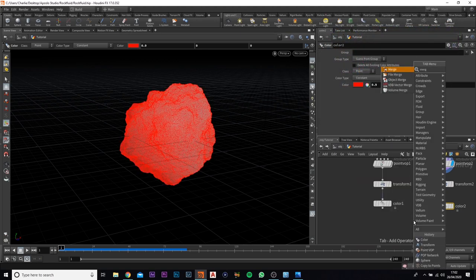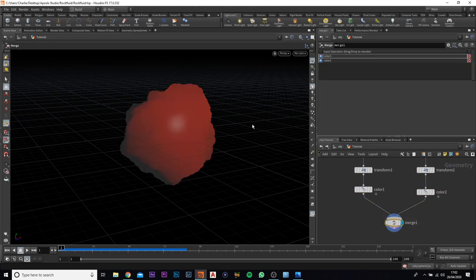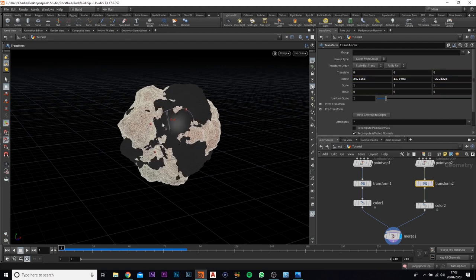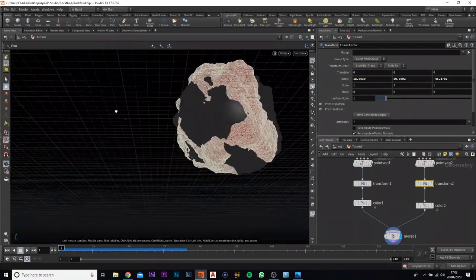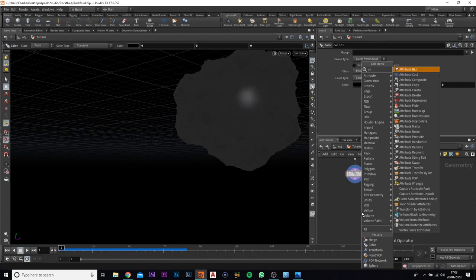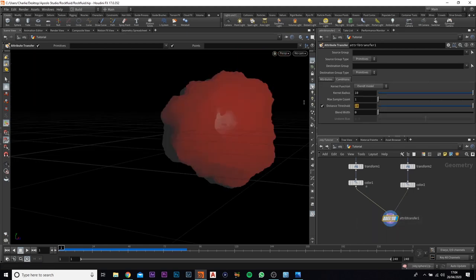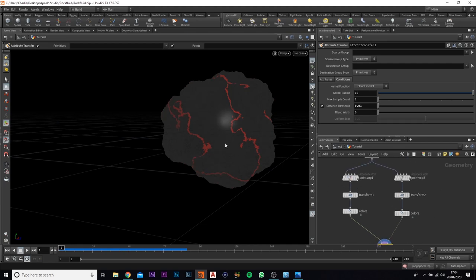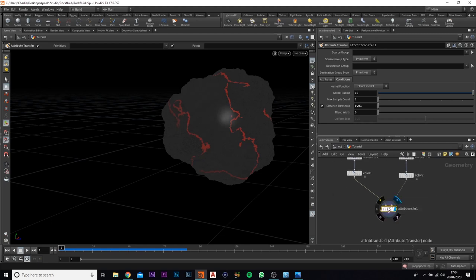What I'm going to do is add in a merge to merge them both together. Now we need to add in an attribute transfer node - first one into the black and the second one into the red. If we jump over to conditions, we can bring down the distance threshold to 0.01, and it'll give us the lines here where each one is kind of connecting. That bit there is connecting with all the dark bits - that is exactly what we need.